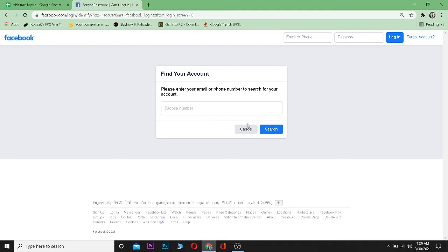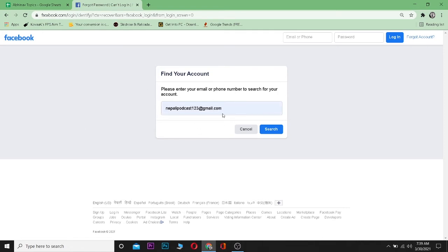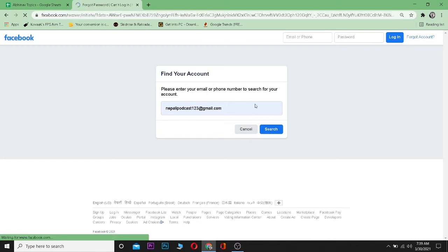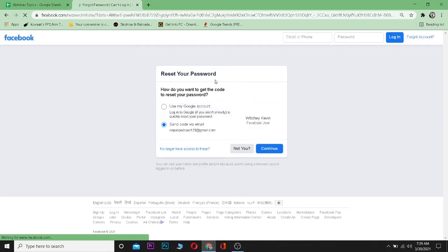Basically, if you used your mobile number to make a Facebook account, you can enter that mobile number here. But if you made your Facebook account using email, you can enter the email here. I made my account using my email, so I'm going to enter my email here. After entering your email, click on Search — it's going to search for the Facebook account connected with that.